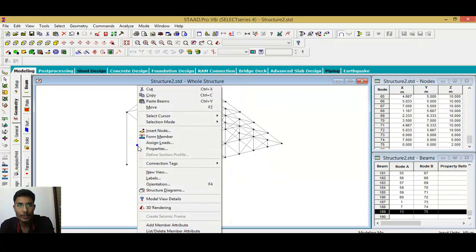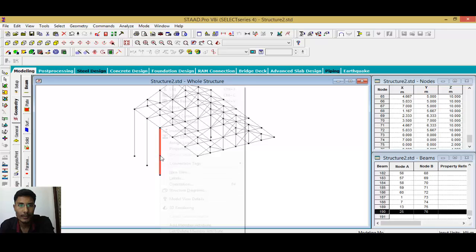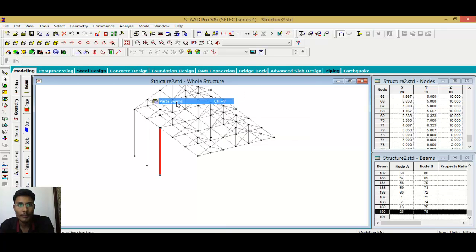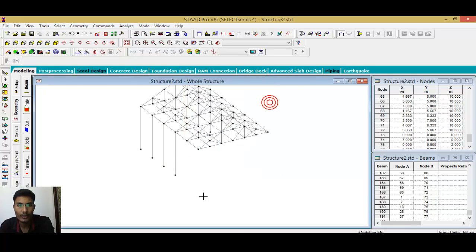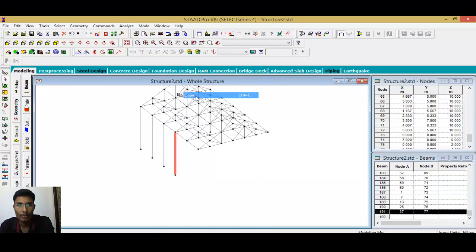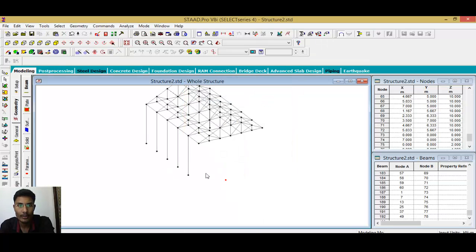Repeat the same process — copy and paste at 2-meter distances along the required direction to place columns at each truss panel point. Keep repeating the copy-paste at 2-meter intervals until all columns are placed.